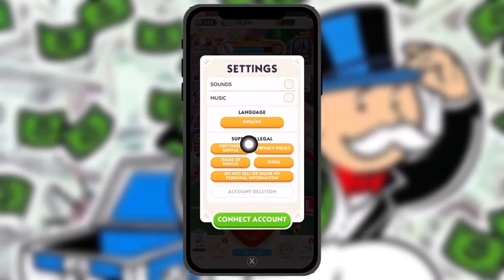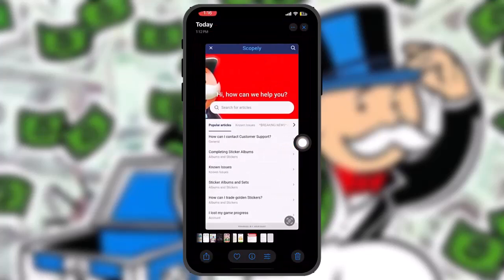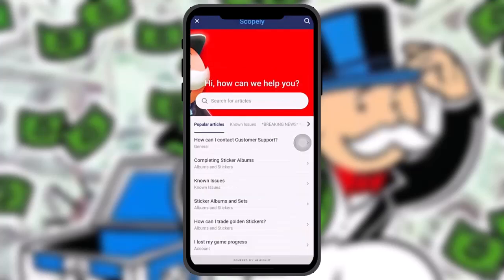Once you tap on Settings, you'll see a pop-up. Under Support and Legal, you'll find the option that says Customer Service — tap on that. You'll then be redirected to a browser under Scopely.